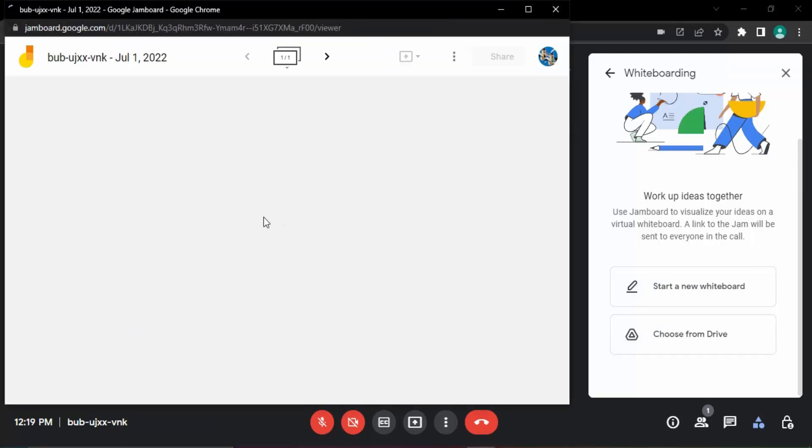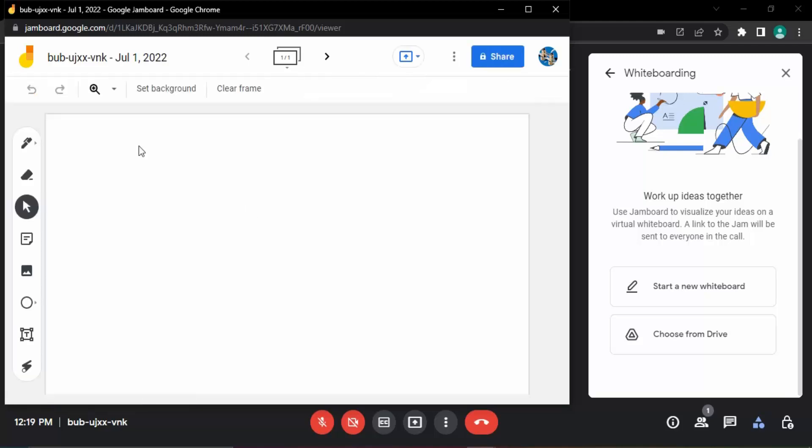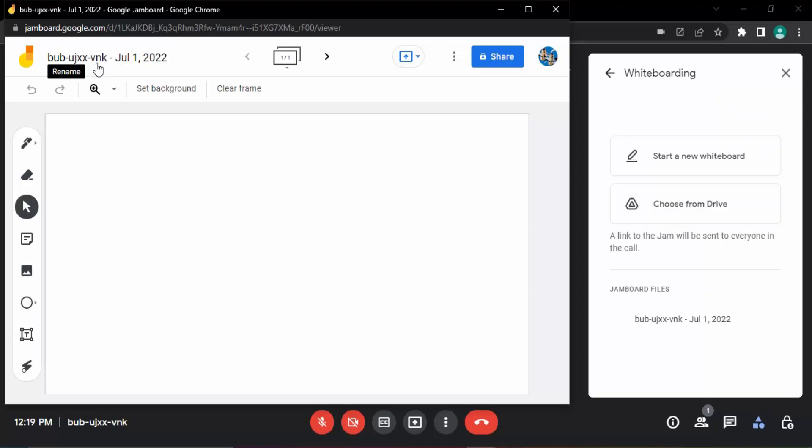You can see the notification over here: creating jam. So Jamboard is the app that would be used to create this whiteboard. This whiteboard has the same name as the meeting code, the Google Meet code that you have.